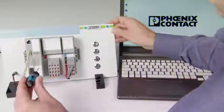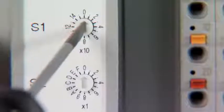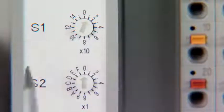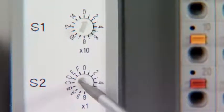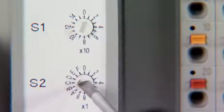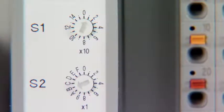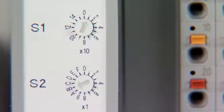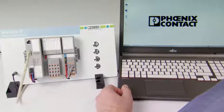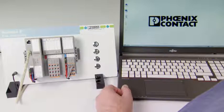Change to normal operation via the rotary switch in positions 1 and B. The device must always be restarted in order to take on changed settings. Do this either by switching off the supply voltage or simply with the reset button.